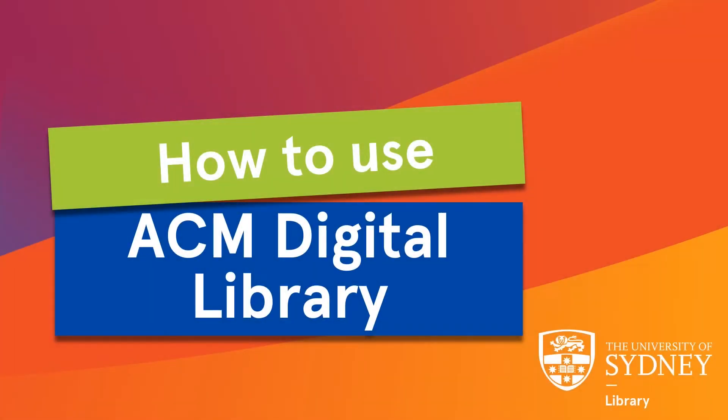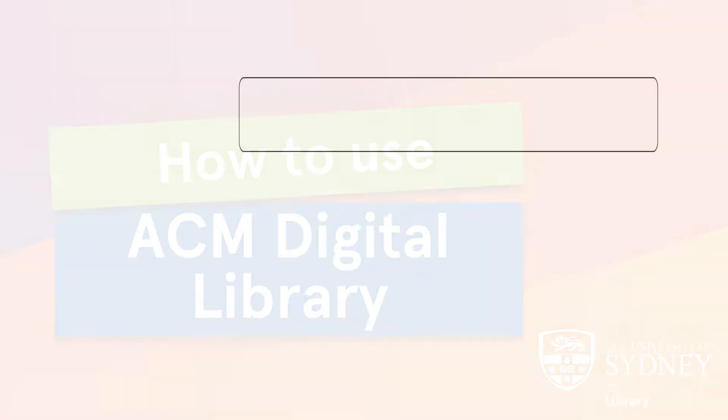This video will show you how to use the ACM Digital Library database to find scholarly information for your assignments. To access the ACM Digital Library, go to the library website and choose databases.